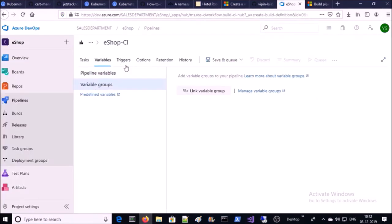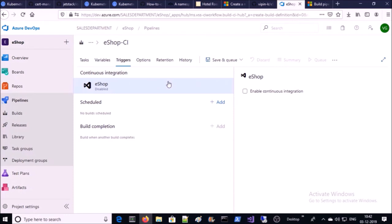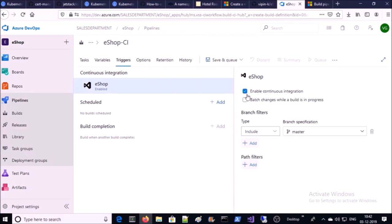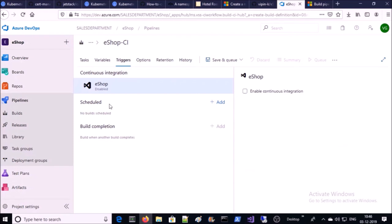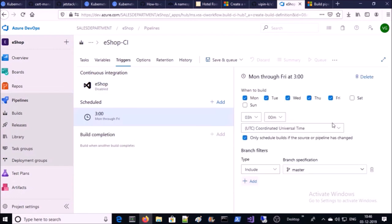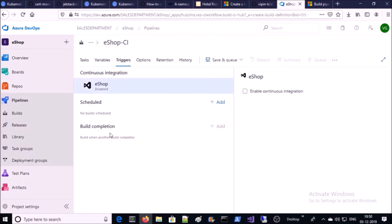Next is Triggers. You can enable or disable the CI integration trigger — if enabled, it will trigger a build on every commit to your source code. You can define this trigger on any branch. In this demonstration I am disabling this option. You can also schedule a cron job for a build according to your requirement. Additionally, you can set a trigger on another build's completion — large applications have multiple components where one build depends on another, so you can use this option to start a build after a dependency build completes.